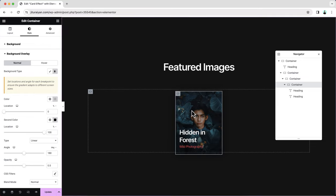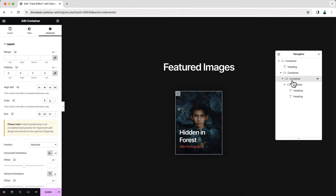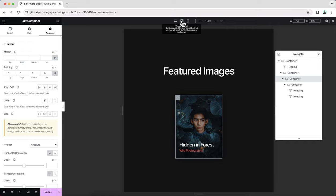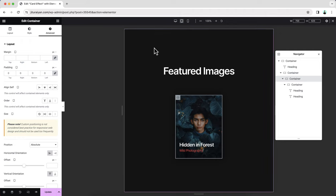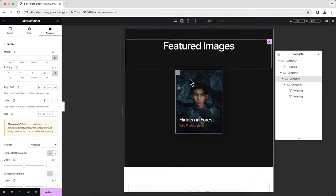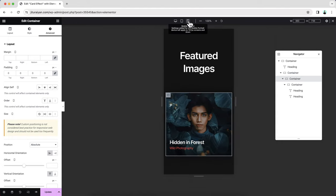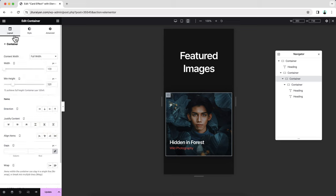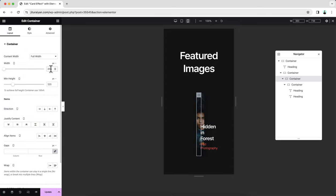Our first card is fully done. We can create other cards by duplicating this container, but before duplicating it's always better to check responsiveness for tablet and mobile devices. If you duplicate first and then do the responsive work, you'll need to repeat it for all duplicated content. For the tablet it looks good. For mobile, we need to fix the width — go here and set it back to 240 pixels. Also reduce the padding.